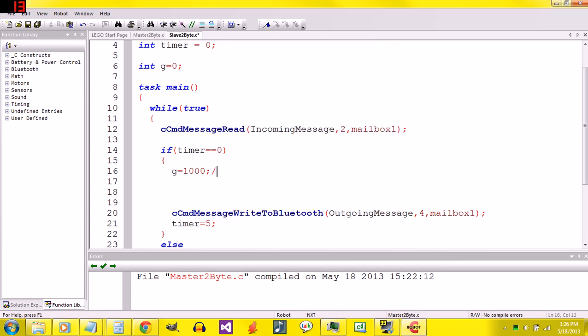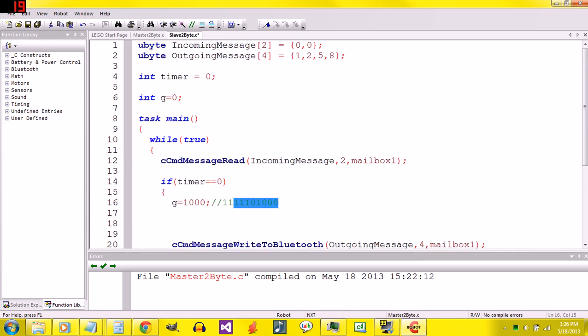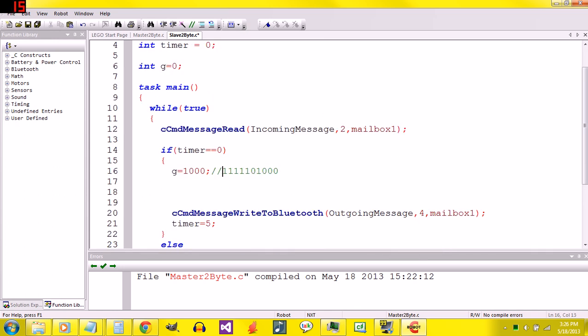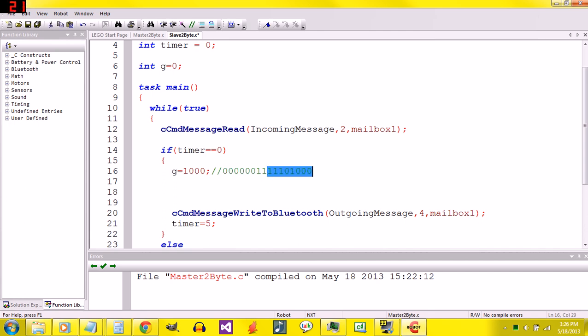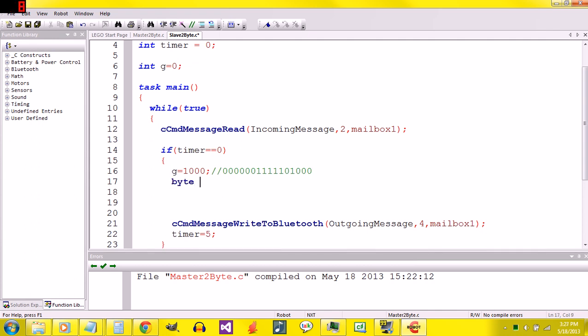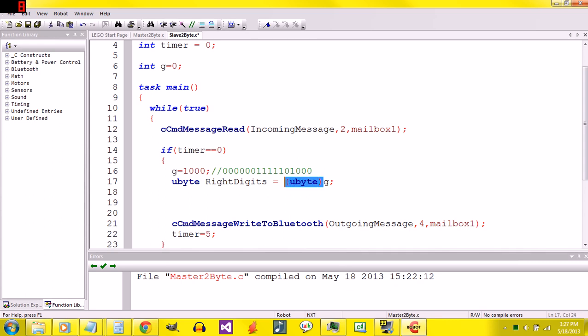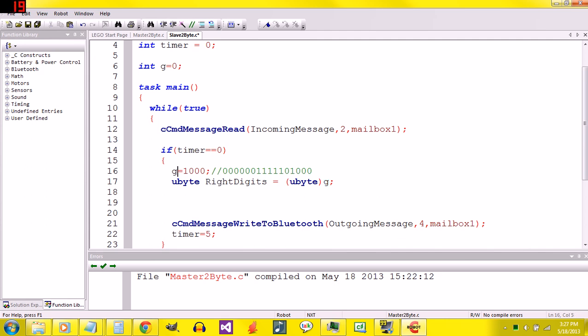I'm going to copy that. What we're going to do is our program is going to separate the first eight. It's going to put that in one of the outgoing message spots. It's going to send those eight in one, and those eight in the other. I'm going to say ubyte to be consistent, but it doesn't really matter. ByteWriteDigits equals ubyte g. I actually don't really need ubyte there because it's sort of assumed, but that just makes it a little bit more clear.